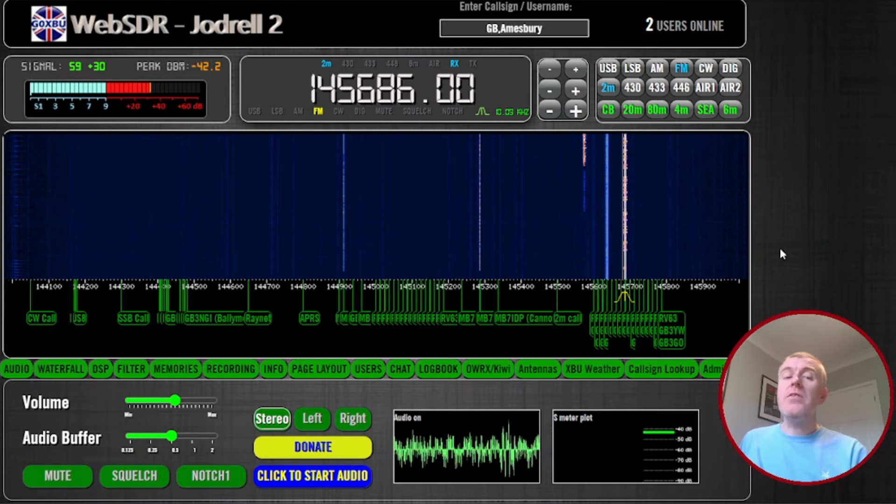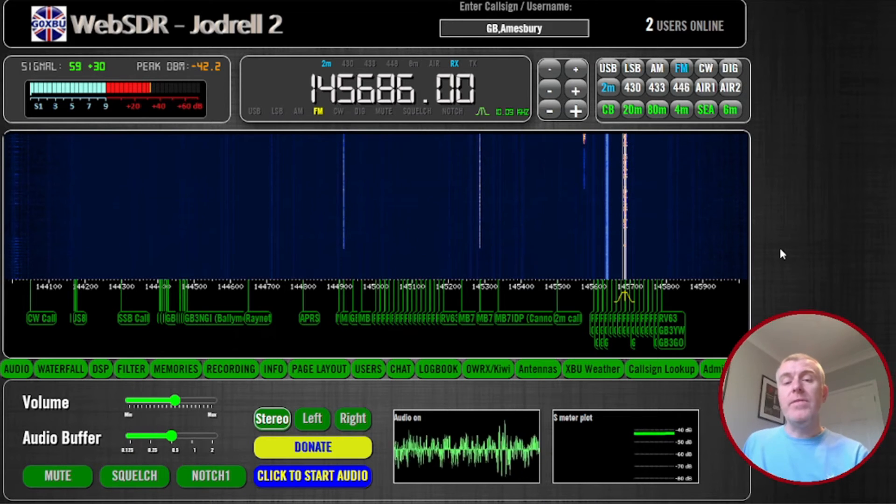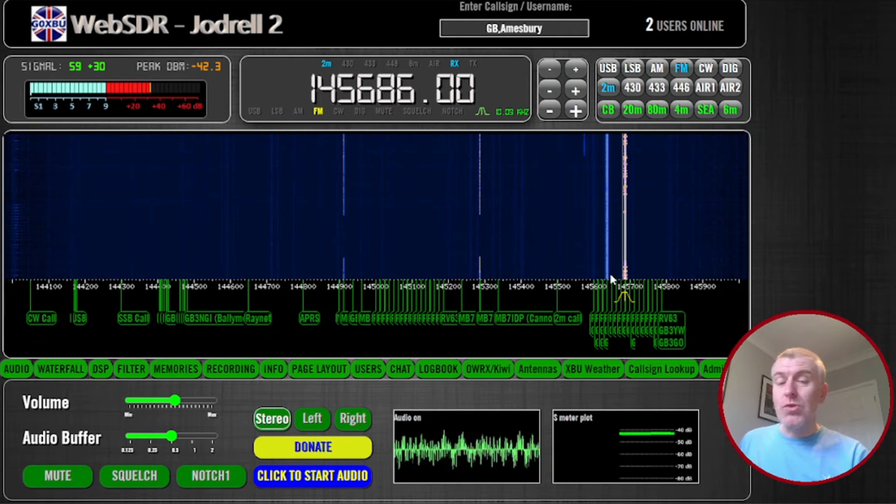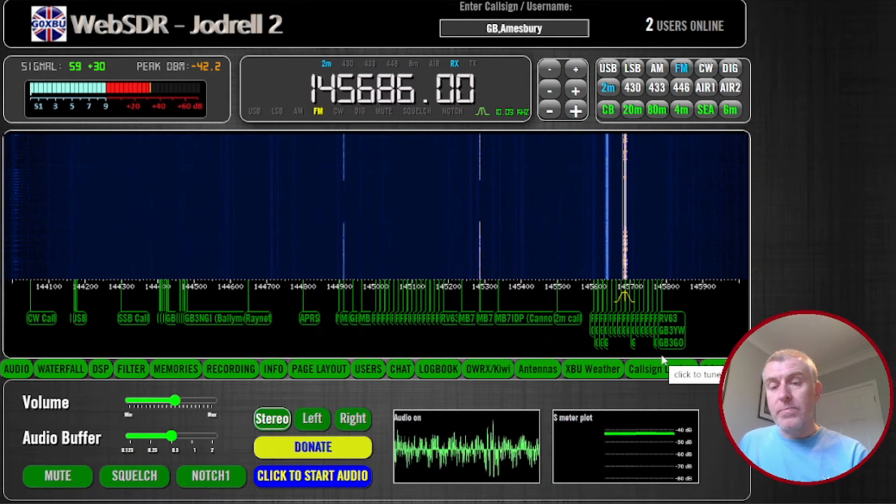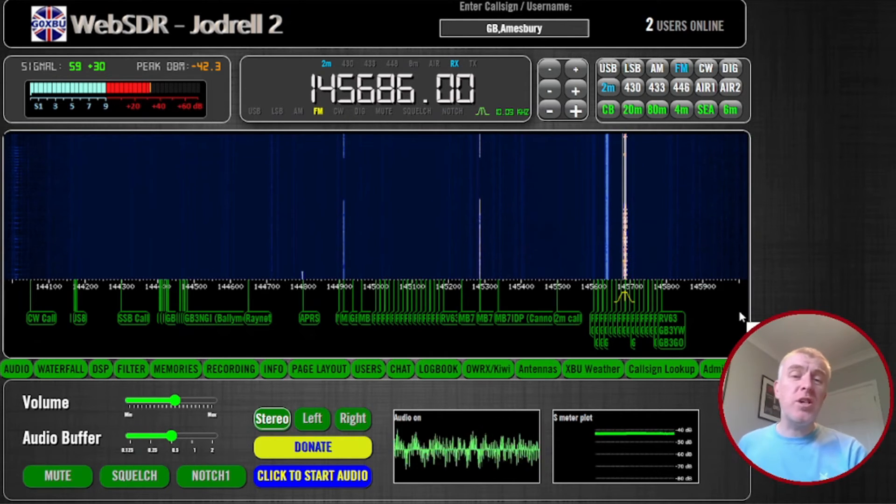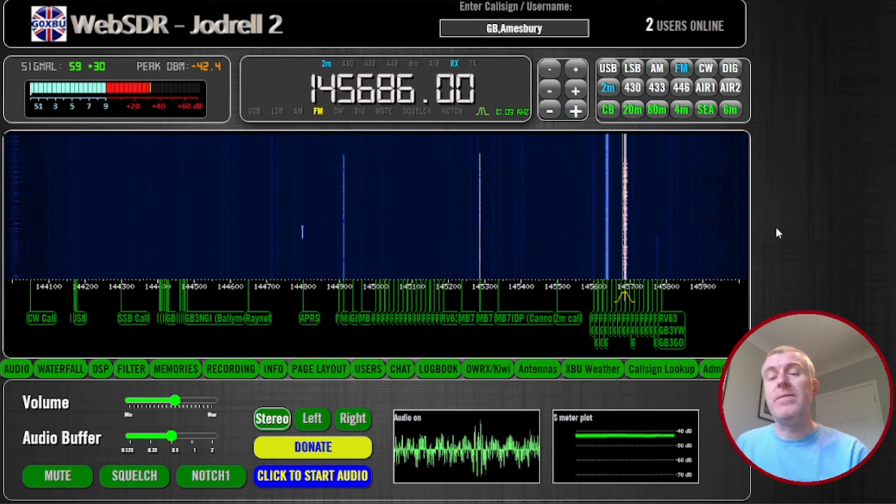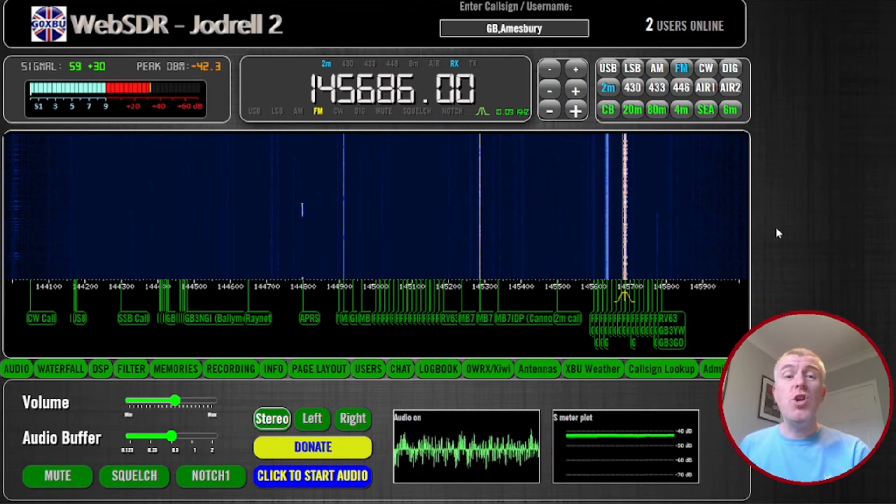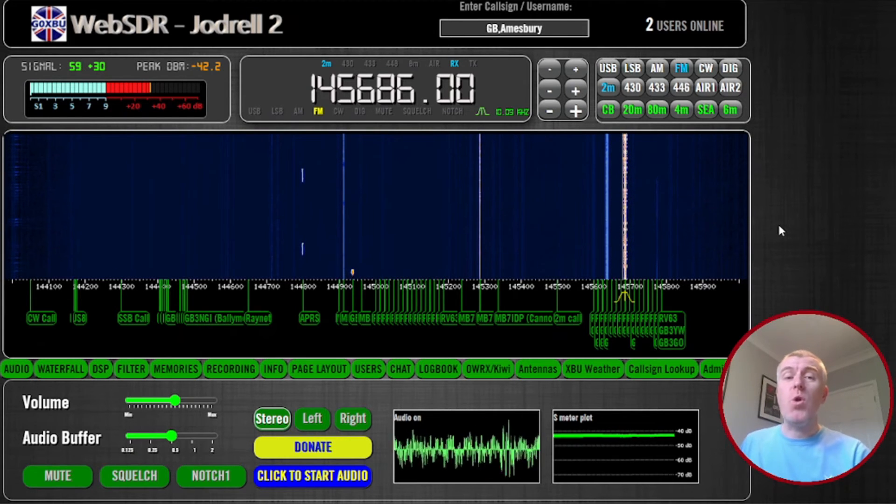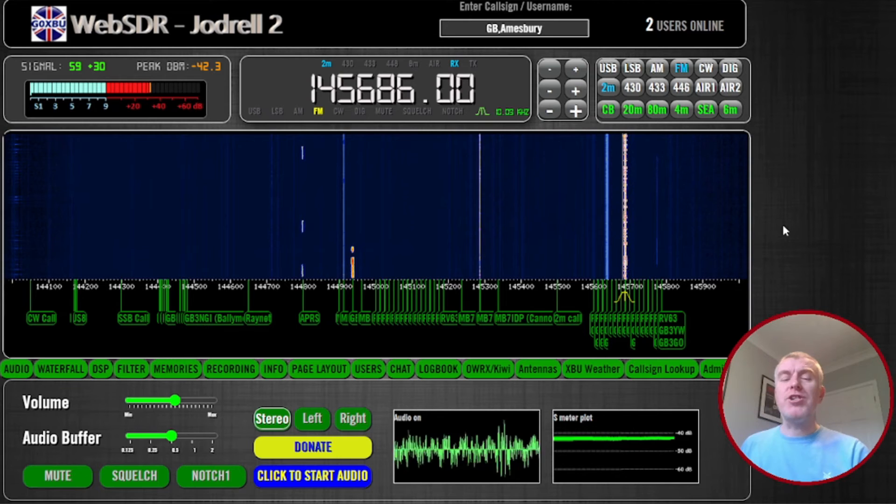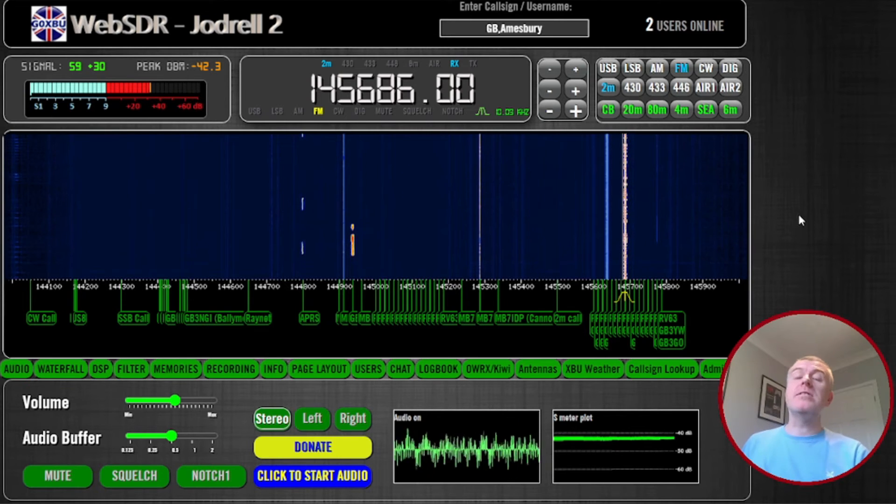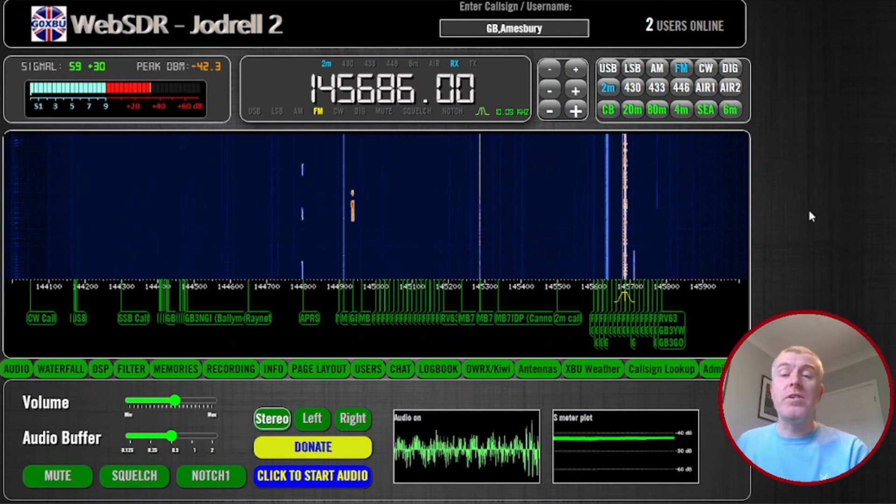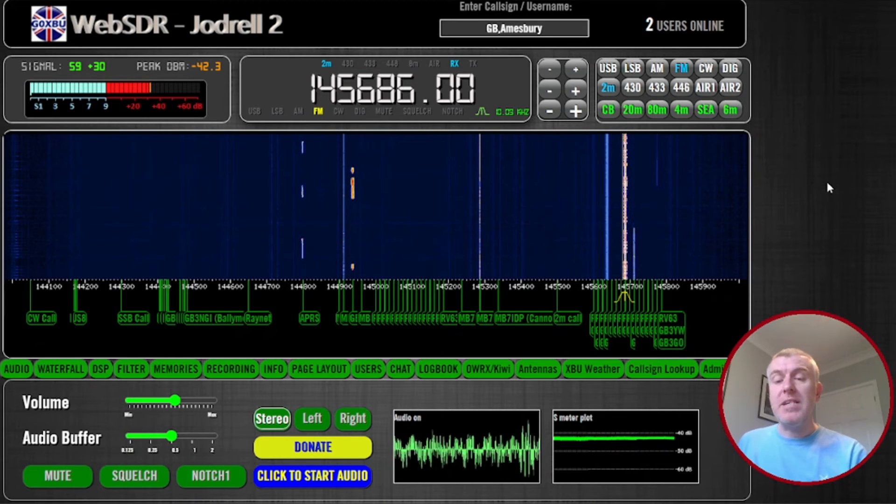So this is located in another part of the UK, so we're not picking up the same signals as we were at Hack Green. And again, you can't transmit through these Web SDRs, you can only listen, which again is a huge benefit if you're just starting out or like me just need a little refresher to remind ourselves about how we conduct ourselves over the airways when we're transmitting.